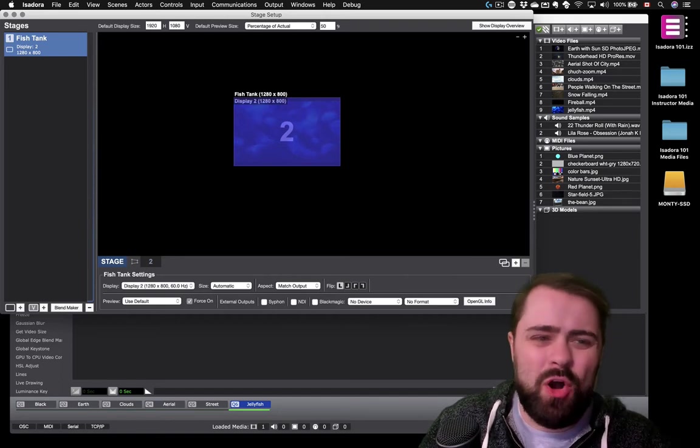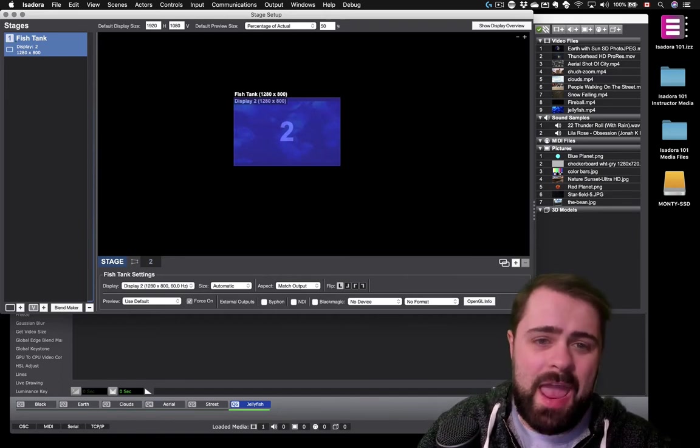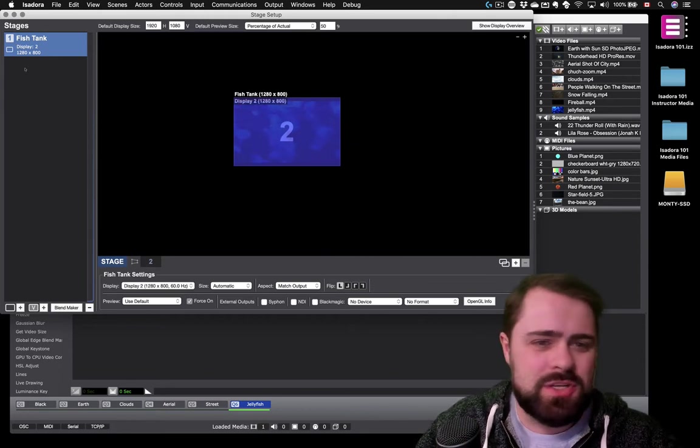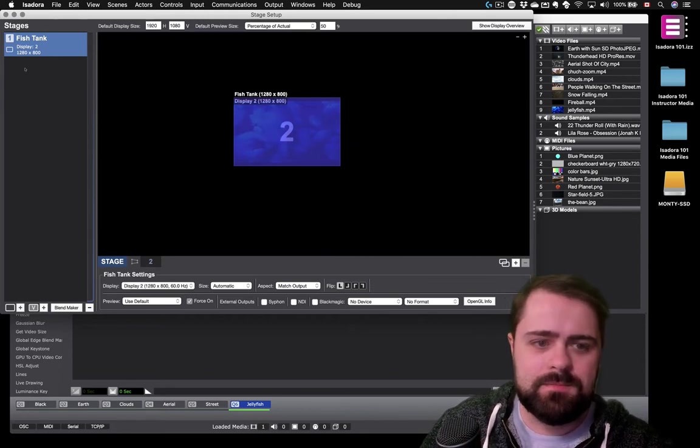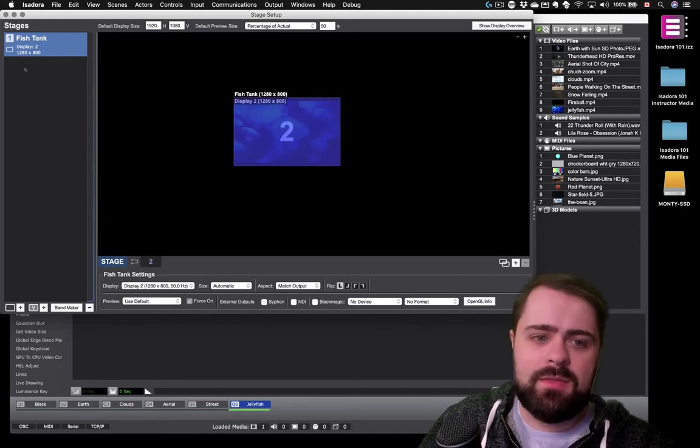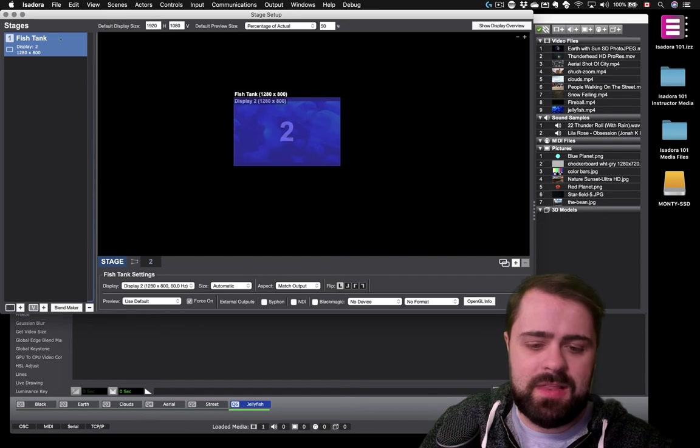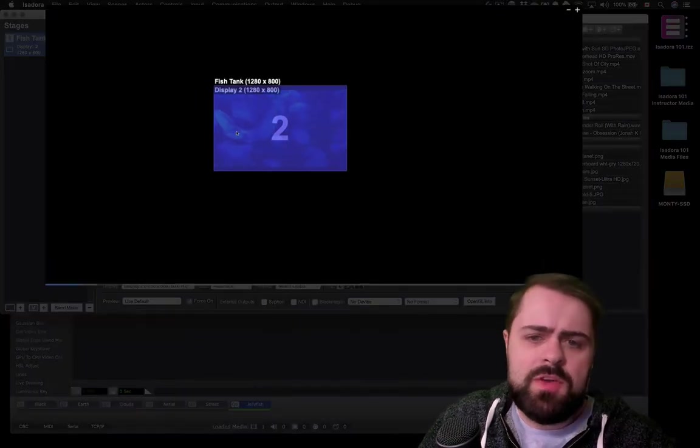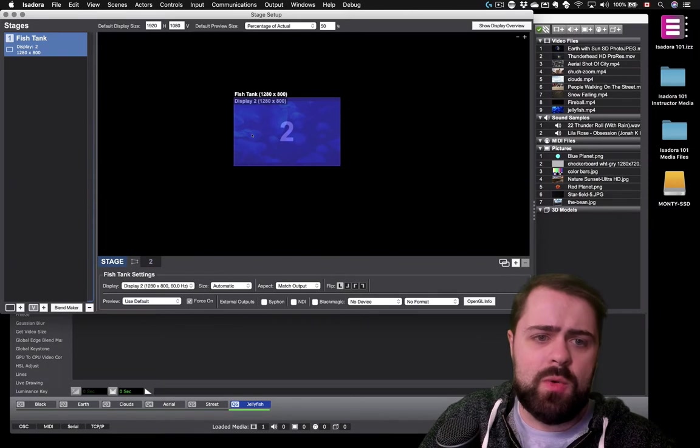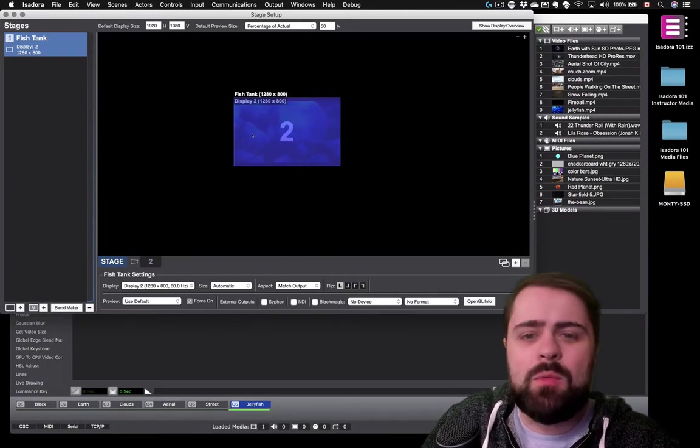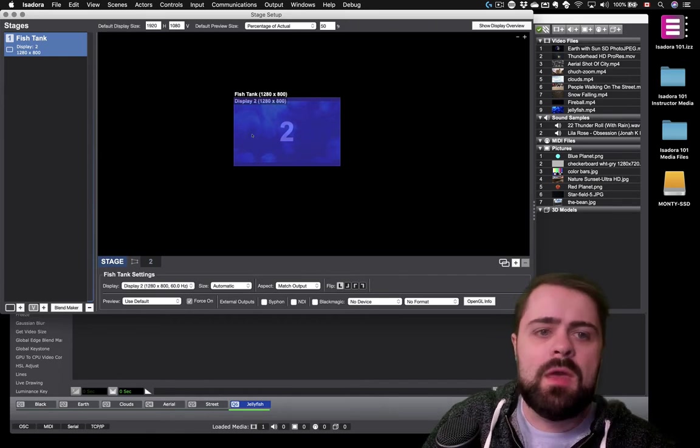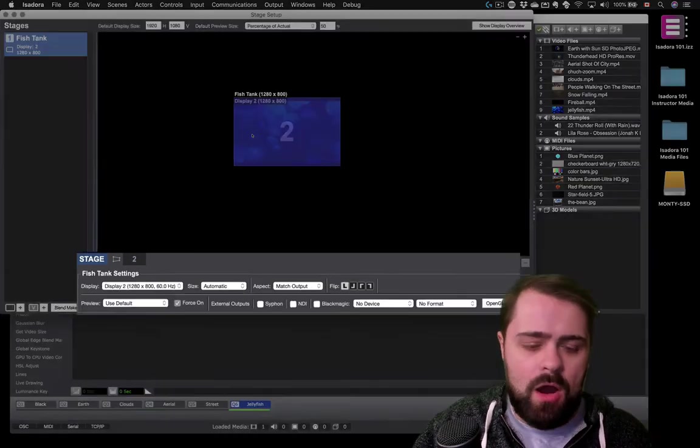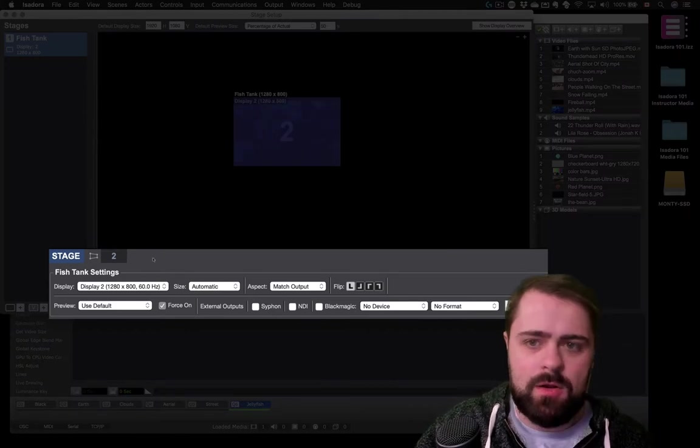Now, Isadora always refers to stages by their number here anyways, so the name field is really just a description that you can use for your own organization. When I select a stage from the stage list, it shows up in the Layout Editor view here. We use this view mostly for getting a preview of what we're doing, but it's also used for keystone adjustments and creating edge blends that will cover in a future tutorial.